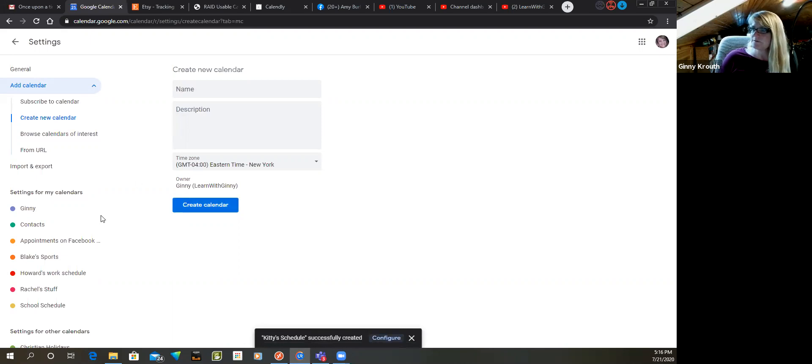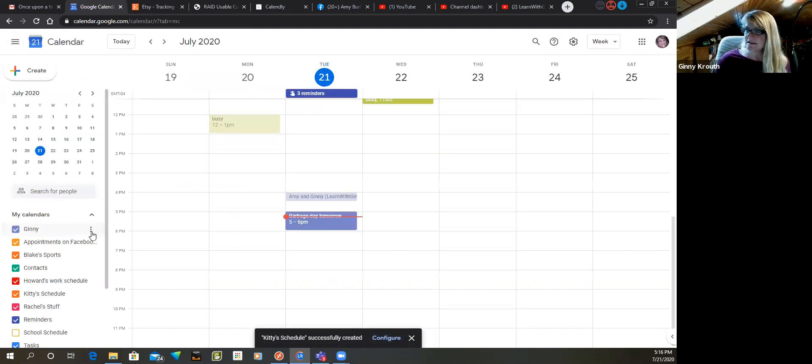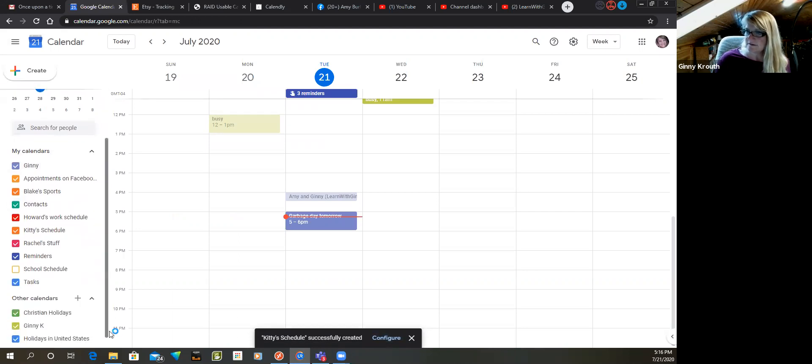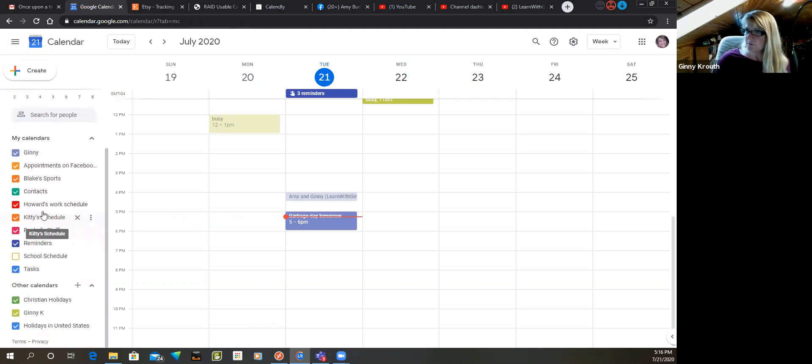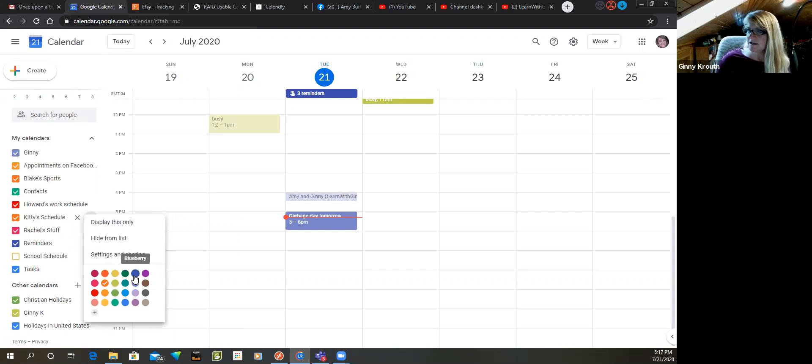Now what I do - Kitty's is there. I'm going to get out of the settings and scroll down to look for - oh, Kitty's schedule's right here. See it? It's orange. I don't want it to be orange because Blake's already orange, so I'm going to change the color to gray.